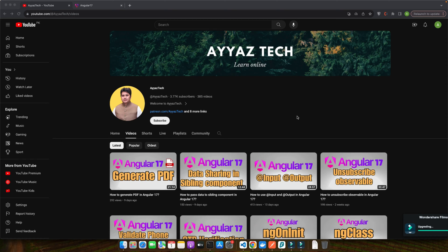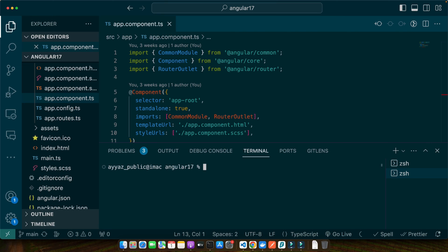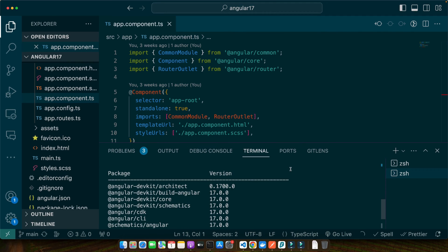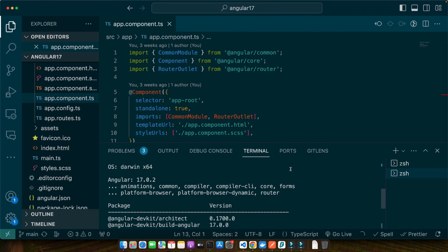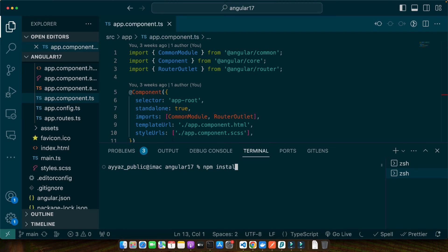Now let's summon these libraries into our Angular project using NPM. Open up your terminal and run the command: npm install jspdf and html2canvas. I already have generated my Angular project using the Angular 17 CLI — you can see I am using Angular 17. Once those downloads complete, we will be fully equipped to start our PDF crafting journey.